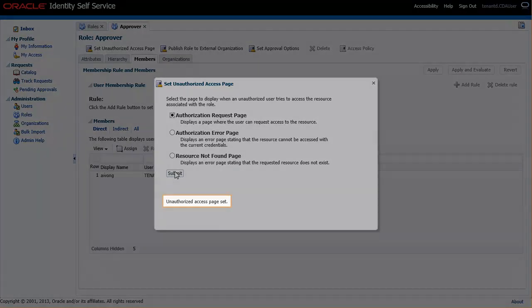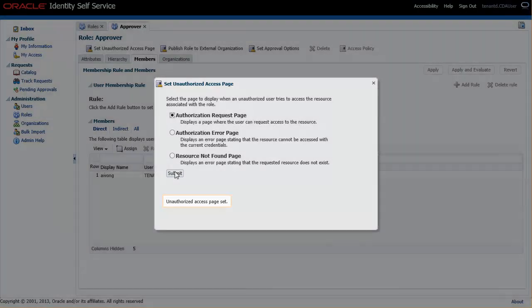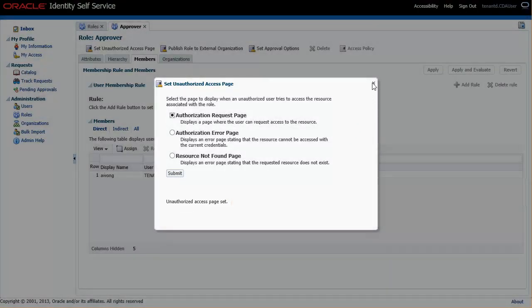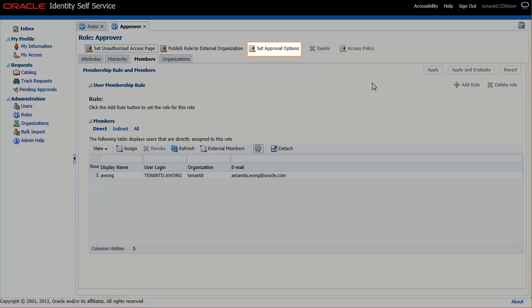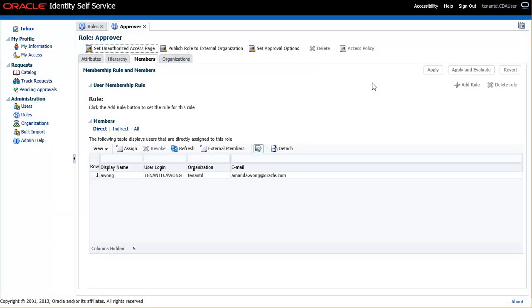The registration is complete. If you want users' requests to be reviewed before being approved, set Approval for this role. By default, Approval is disabled.